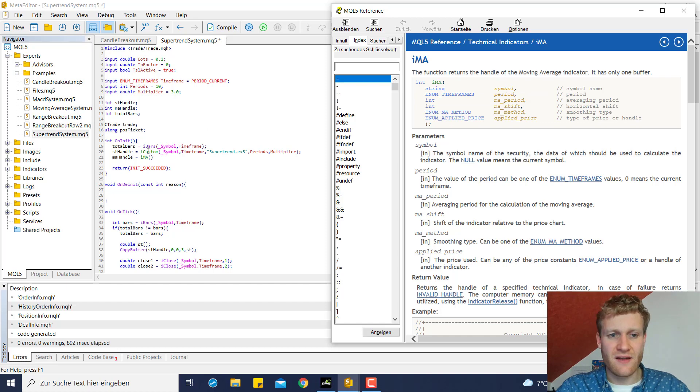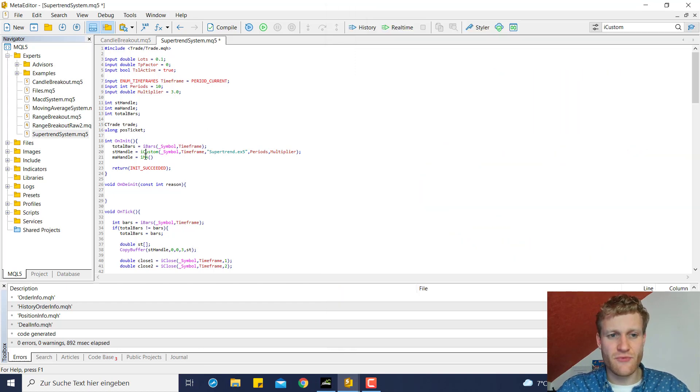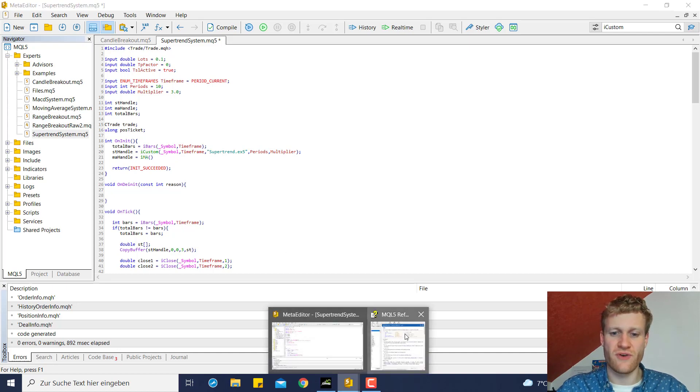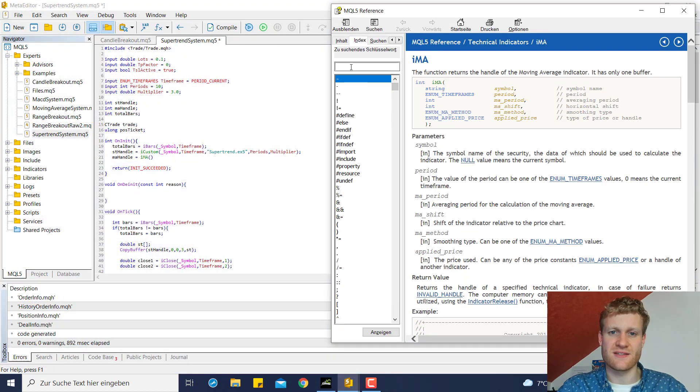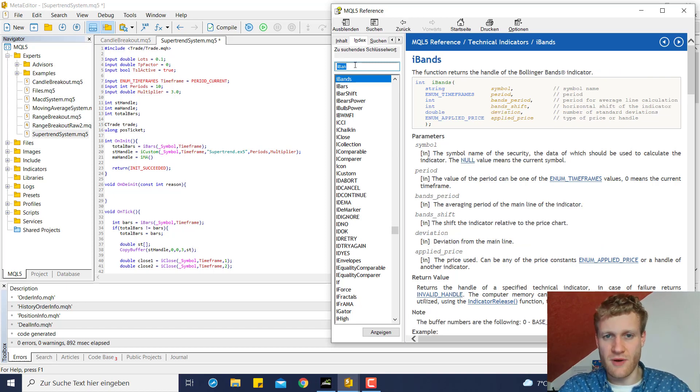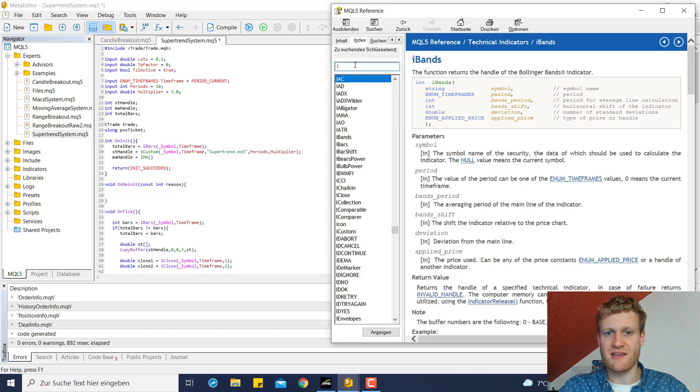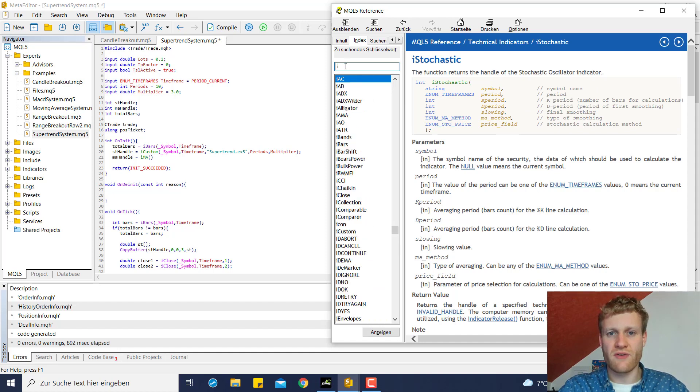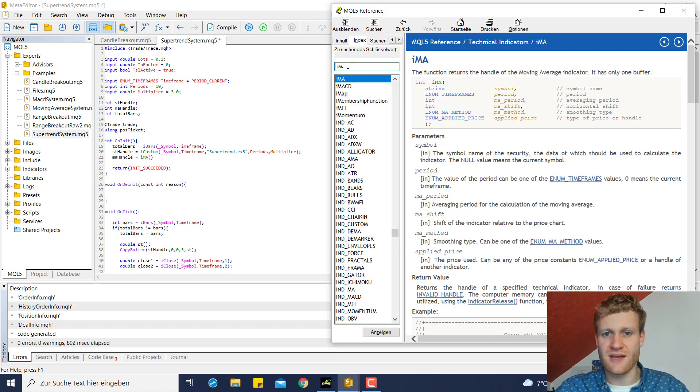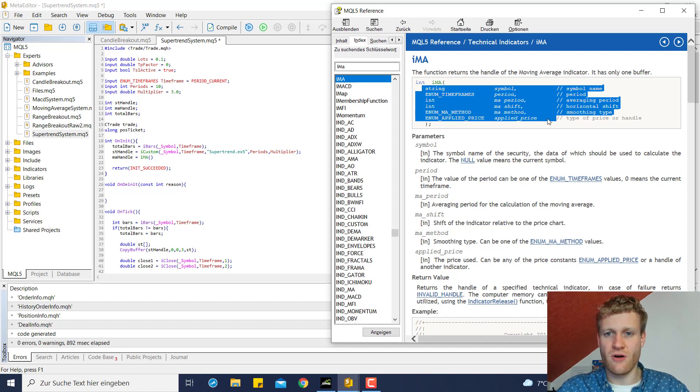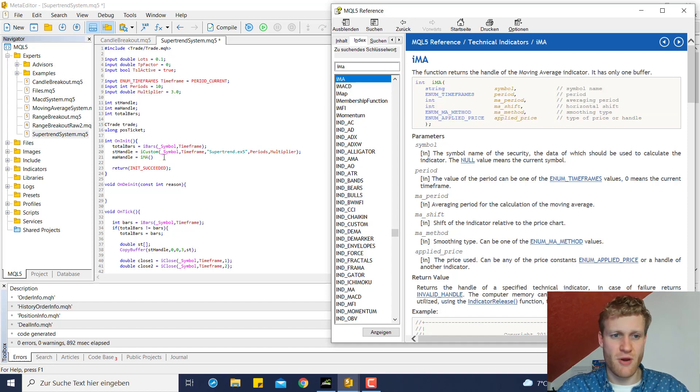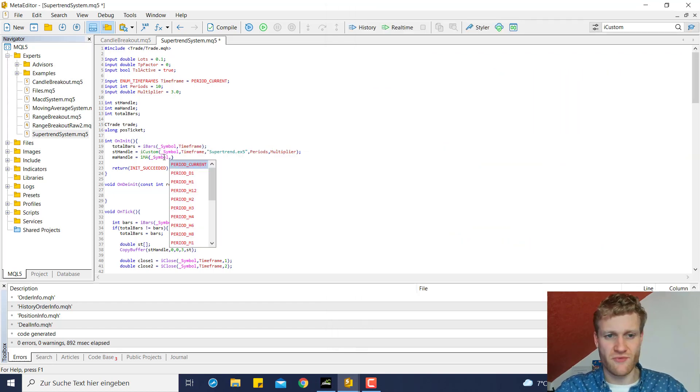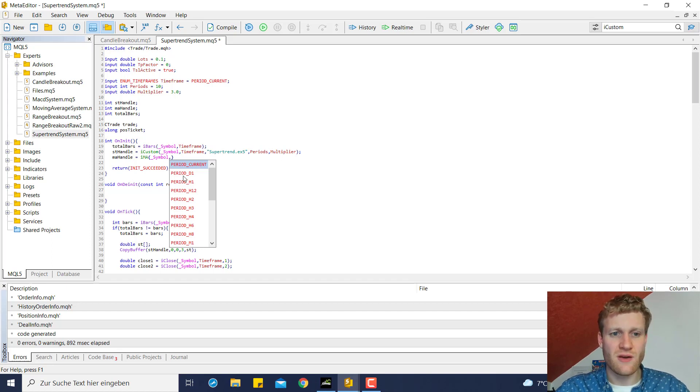We can look in the Reference and you can see all the parameters here. This is a little bit different to the I custom function because the I custom function is always used if there is no predefined functions for indicators, but for some indicators there are predefined functions. So we can have a look at this and now we have to provide all these parameters here.